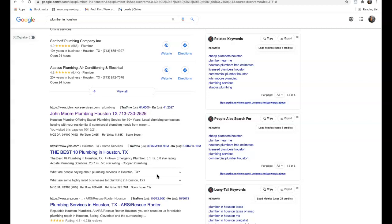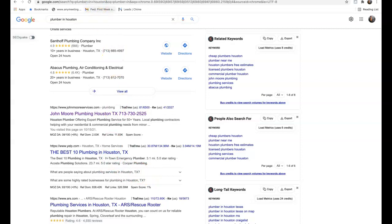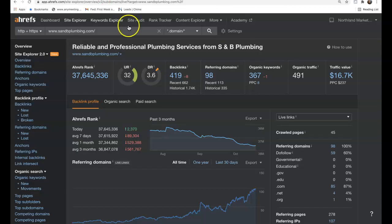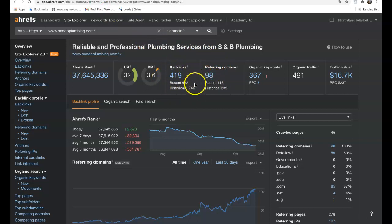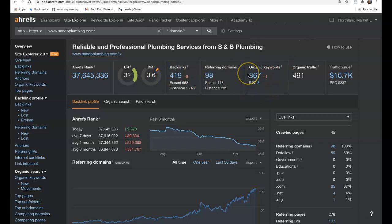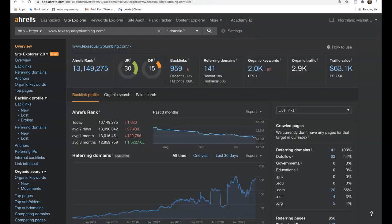Now we also have a tool where we can see how we're stacked up to our competition in this area as well. So if we plug in our information here, we see we have 98 referring domains, 419 backlinks, we're being found for over 360 keywords, bringing us almost 500 organic visitors to our site every single month.